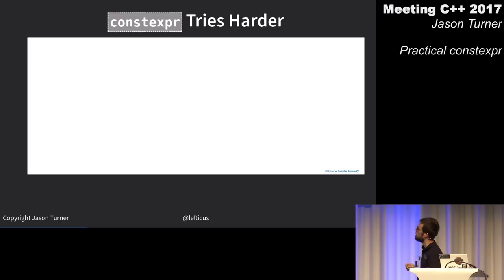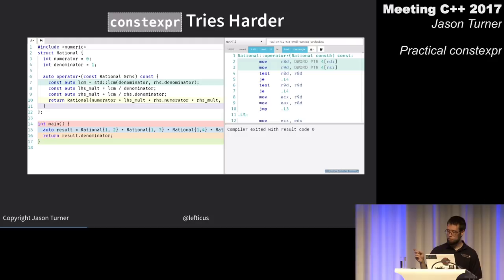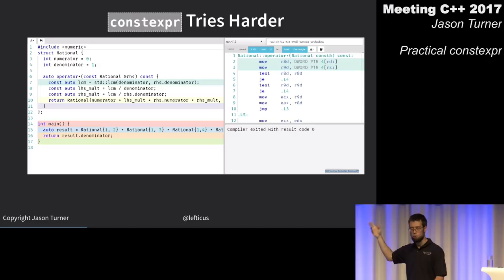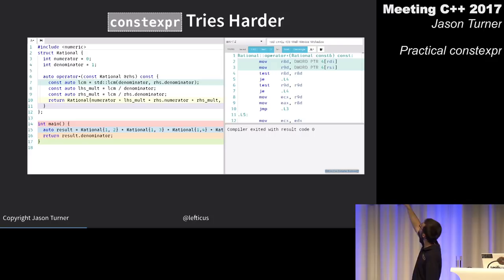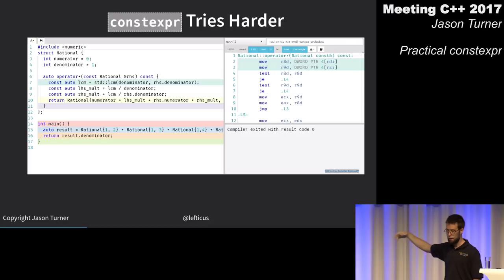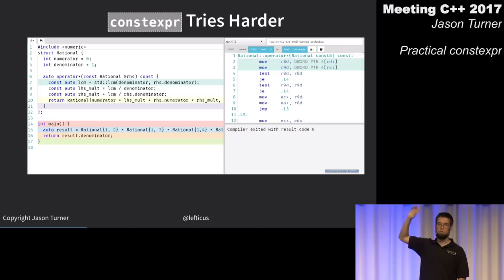Here's an implementation of a rational class with operator plus, compiling with -O3 and GCC 7.2. We're adding together rationals 1/2 + 1/3 + 1/4 + 1/5 and returning the denominator from main, taking advantage of C++17's std::lcm.